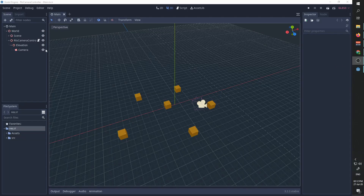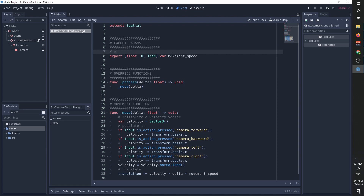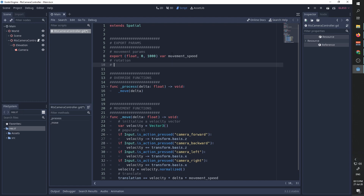Back in our project we are going to go to the RTS camera controller script and do some cleanup of our export params code, because we are going to be adding a lot of them this time. We are going to mark our movement params and add another headline for our rotation parameters and another one for flags.